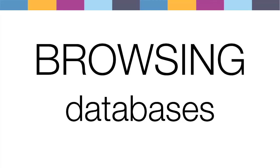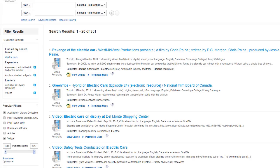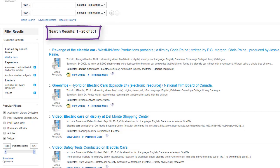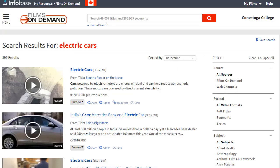You can also browse individual collections of streaming videos. The library search retrieved 351 videos on electric cars. Compare that to searching Films on Demand, one of our video databases — you can see over 800 results.